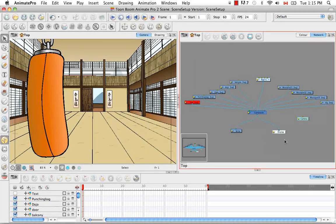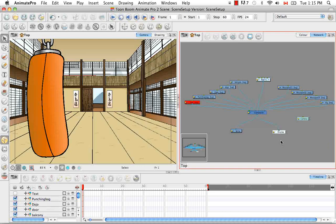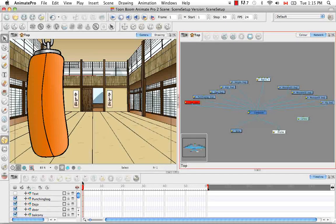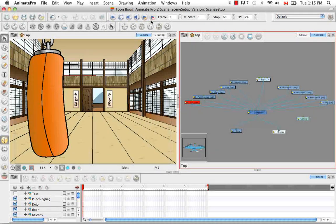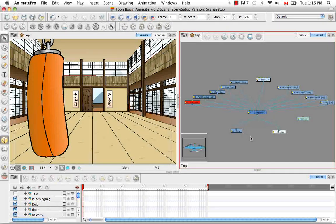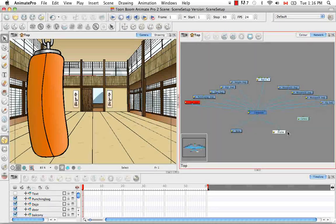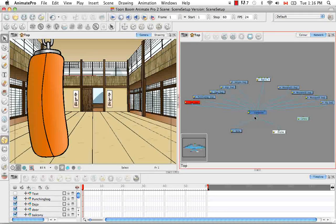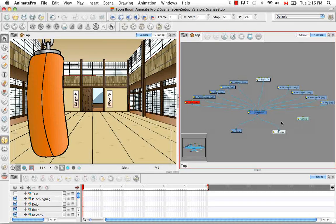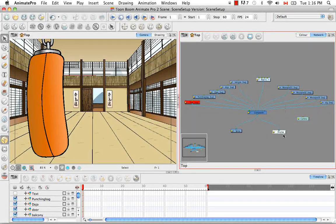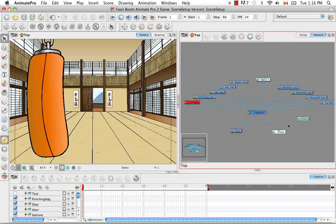So displays are interesting in that they house the information that allows you to see what you see in the camera view, the timeline view, and also in the playback views. Displays can be hooked up to other modules other than composites. You can also connect a drawing directly to a display, as well as effects.